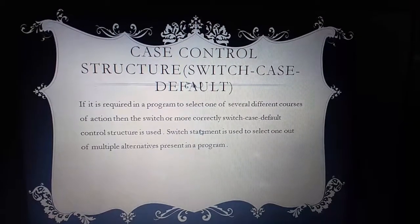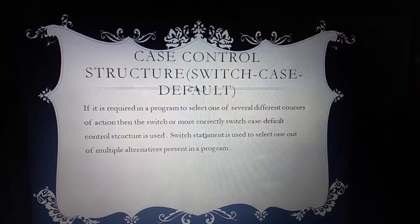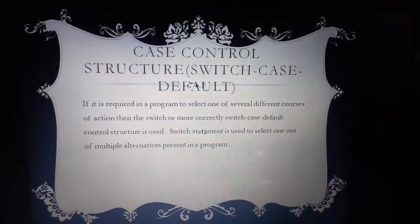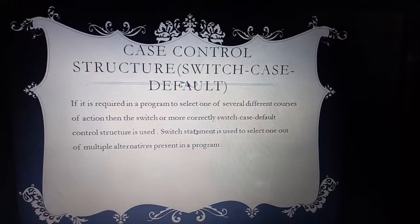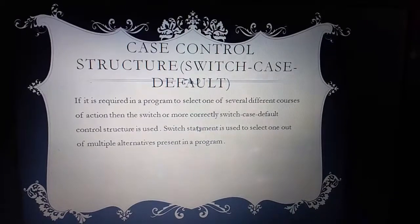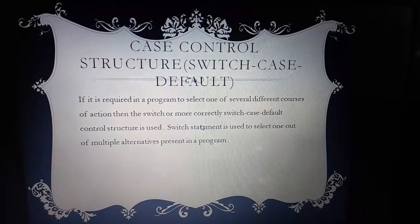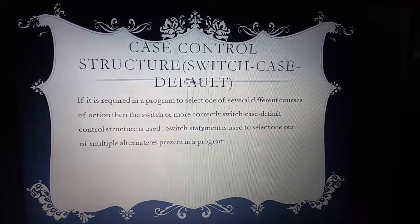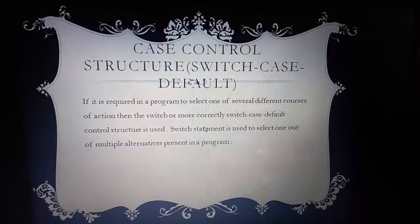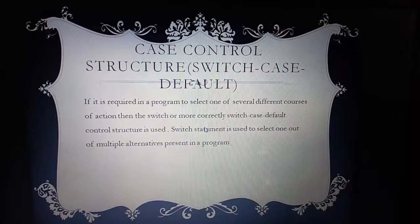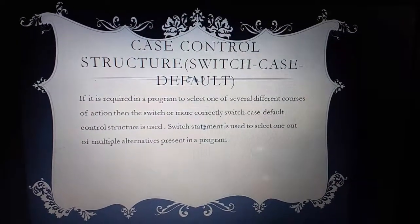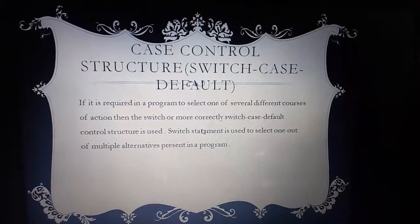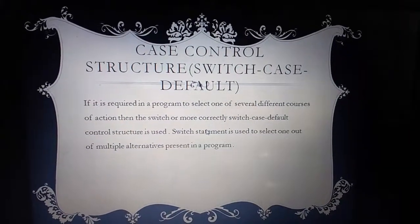Hey guys, welcome back to my channel. I am Shafali and today we will study control structure — switch case default, also called the switch case statement. So let's start.